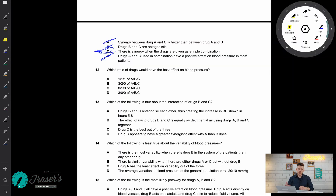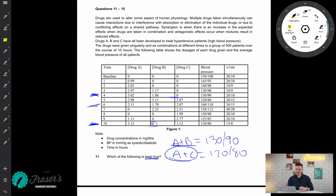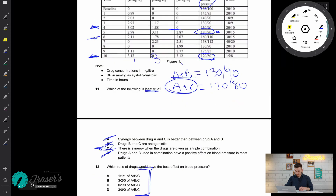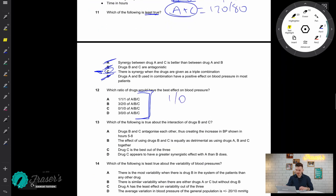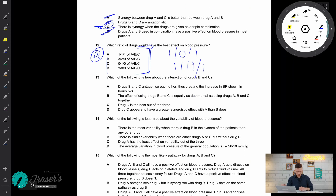Question 12: which ratio of drugs would have the best effect on blood pressure? Instead of evaluating each option individually, I'll look at the graph to find the best values. The best blood pressures are at 120 over 80 — appearing at two points. One corresponds to a ratio of roughly 1:1:1, and the other to 1:0:1. Since I don't have a standalone 1:0:1, I don't need to compare standard deviations, and the best answer is definitely option A, the 1:1:1 ratio.